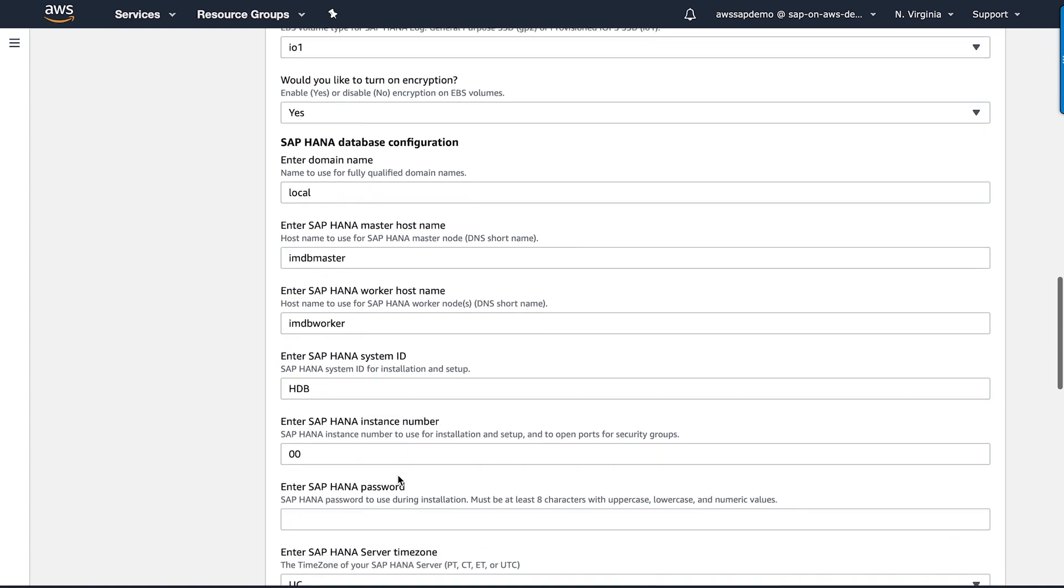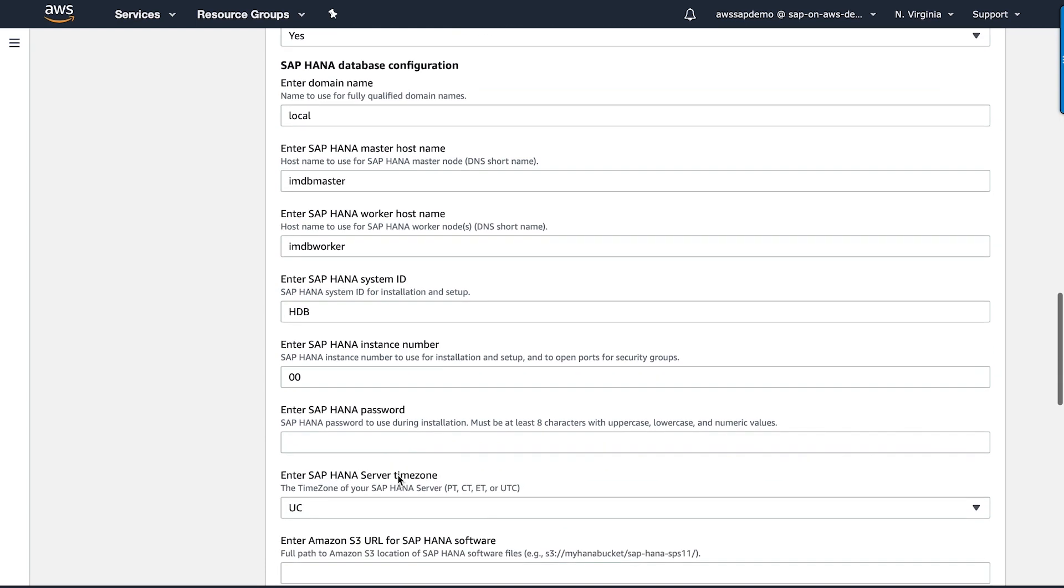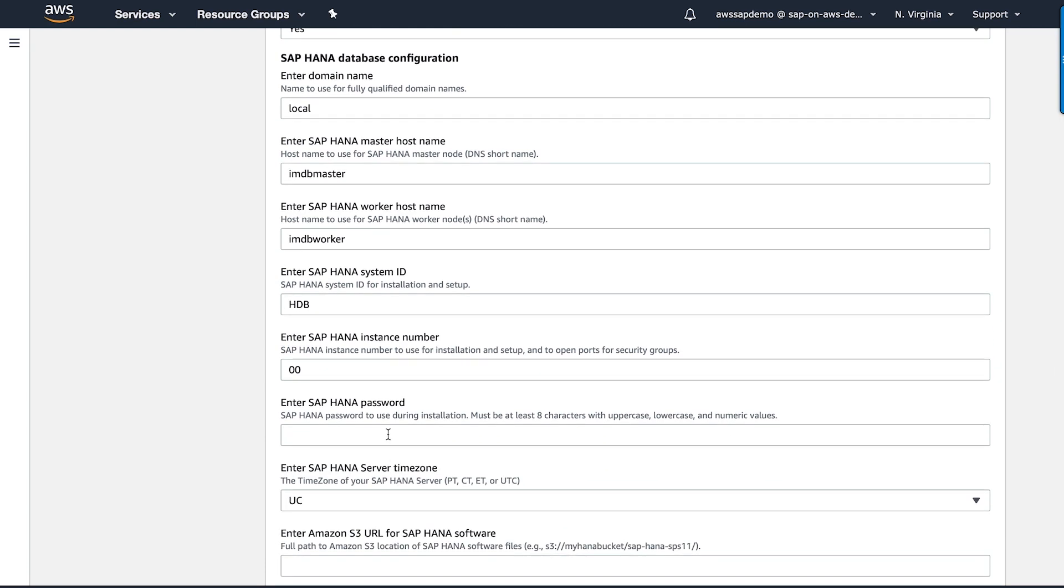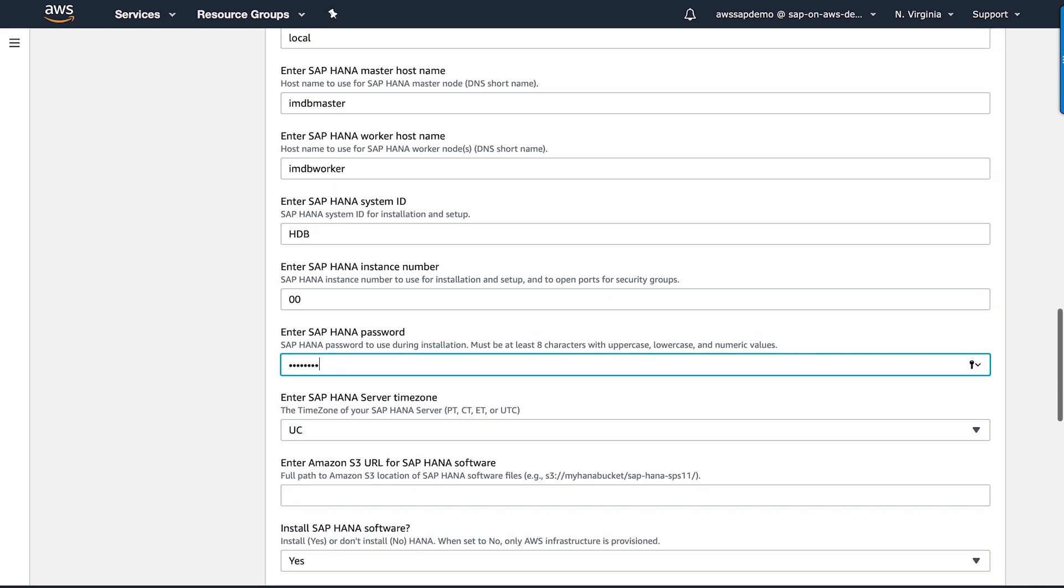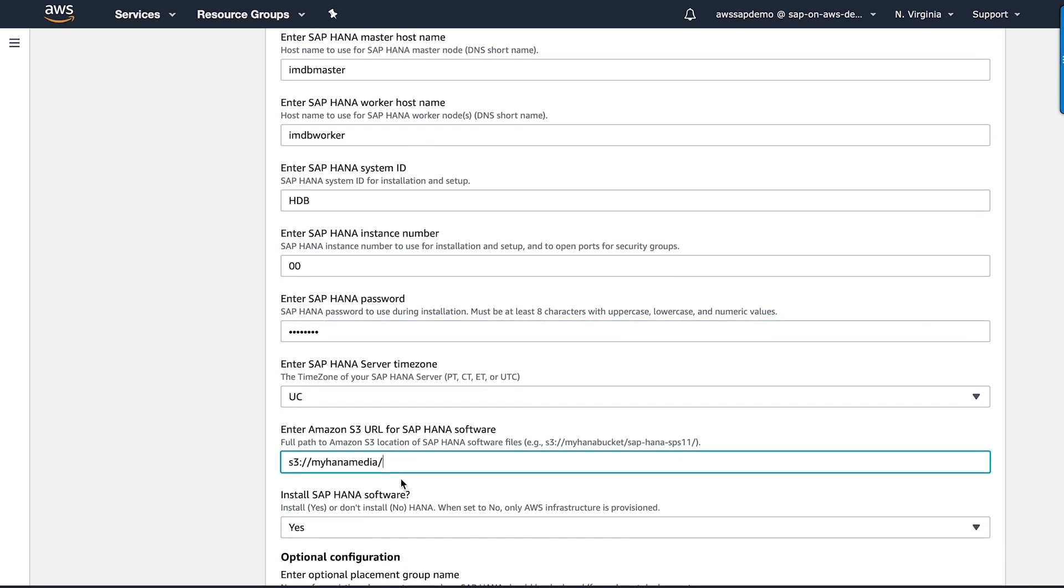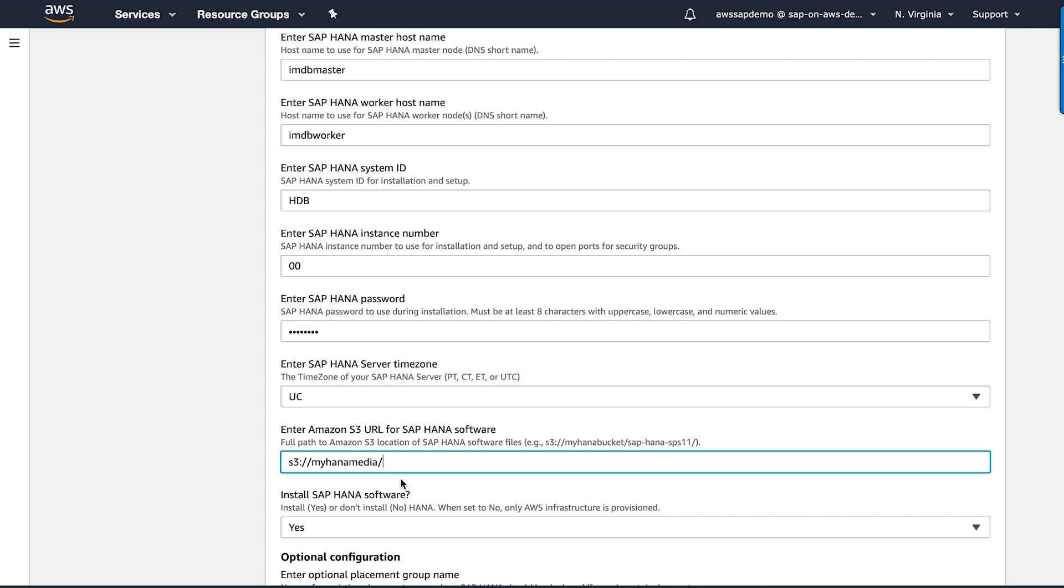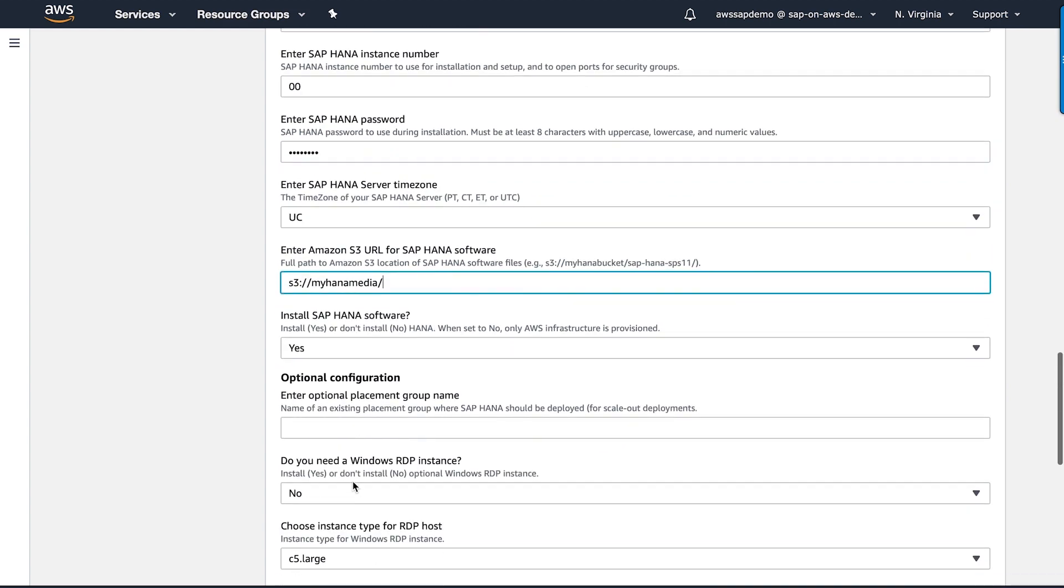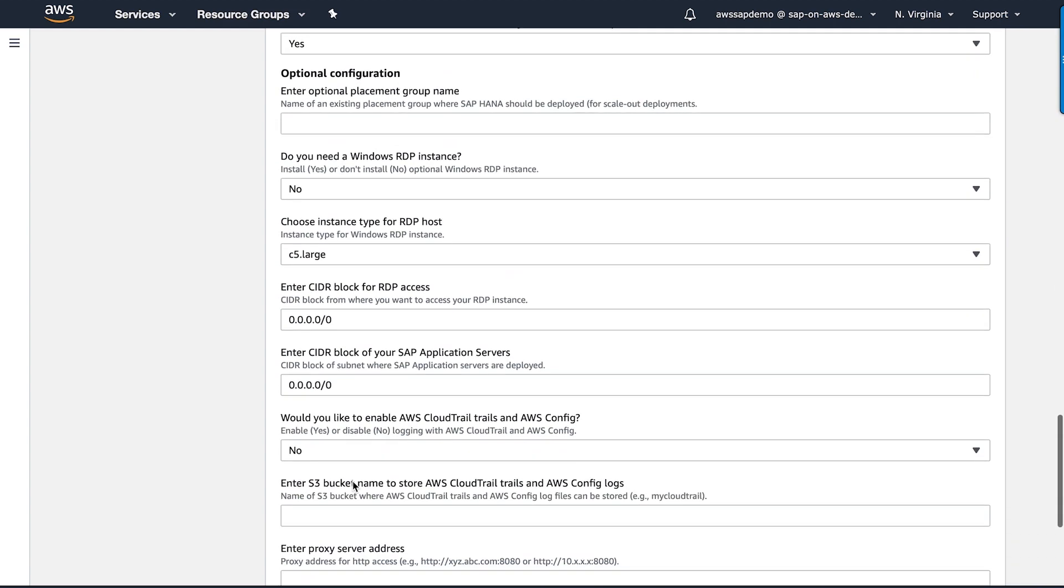Finally, I'm going to provide information like hostname, HANA system ID, system number, password, and HANA media location so that my QuickStart can install the SAP HANA software in my system. I'm going to skip optional parameters now and choose next to continue.